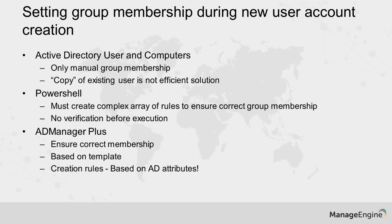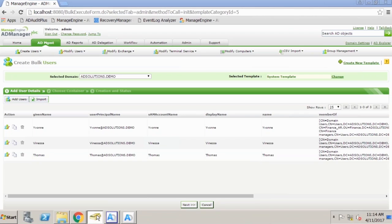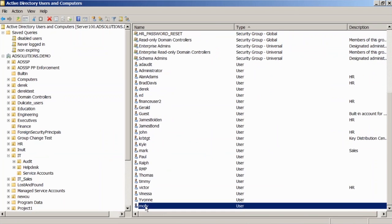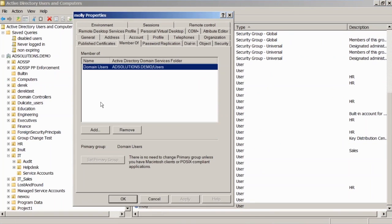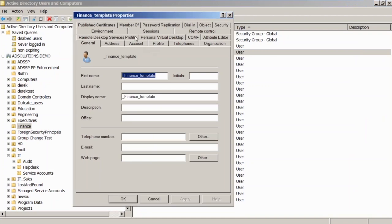Our second tip: setting group membership during new user account creation. Using Active Directory Users and Computers, we might miss a group or misconfigure a group — there are no templates inside of ADUC. When I create a new user like Molly, I then have to go in and add Molly to the groups. If I have 10 different users in 10 different departments, this is a lot of overhead. Microsoft created a workaround where you can create a finance user template and then right-click copy it.